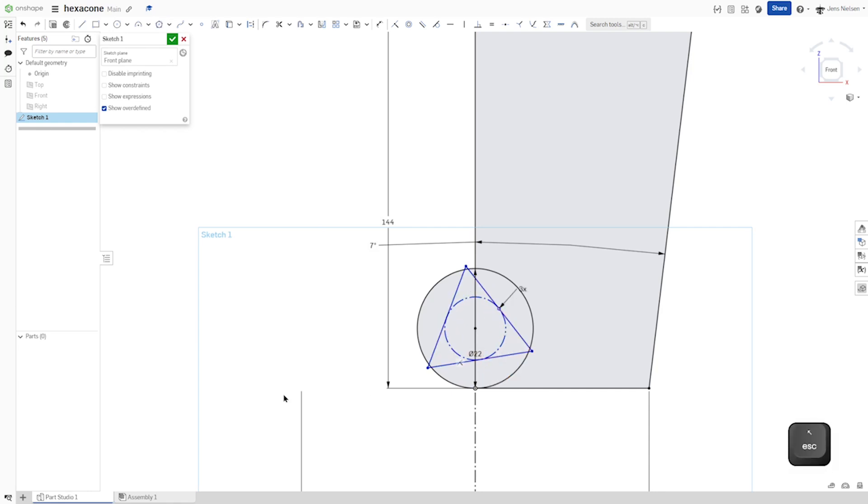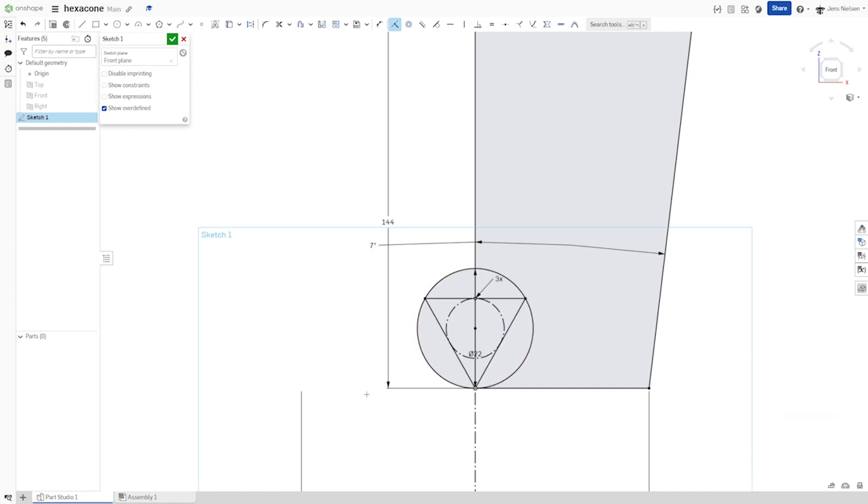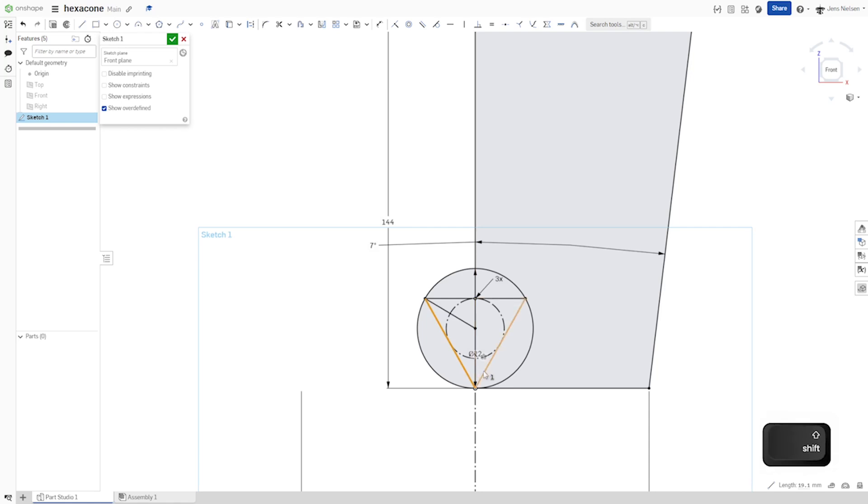Make one vertex coincident here. And sketch one line here. And make those three here construction geometry.